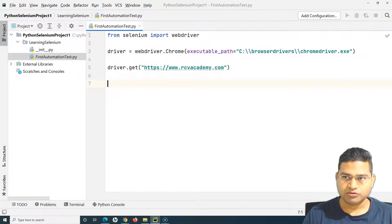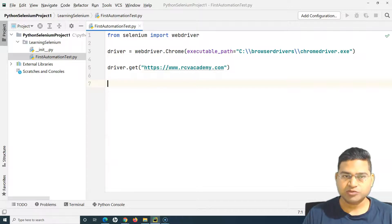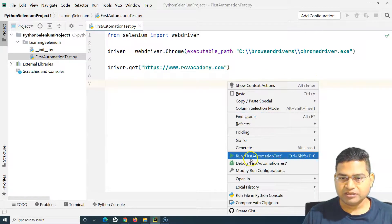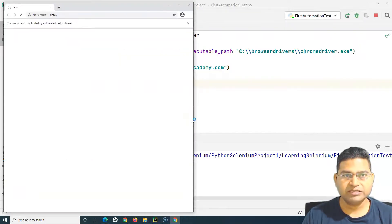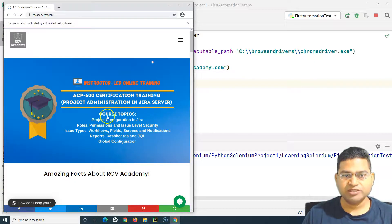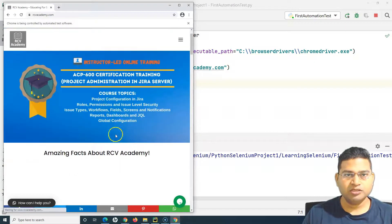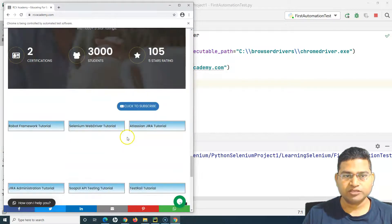This is a simple script to test whether the setup is working. Right-click the script and run 'first_automation_test'. The Chrome browser launched and it opened the website — you can see the website is loading and has been successfully opened. The browser launched and the website was successfully opened.